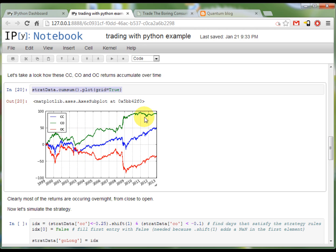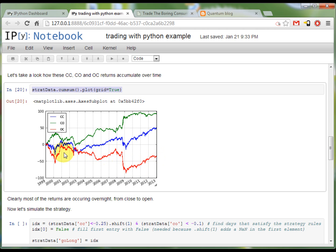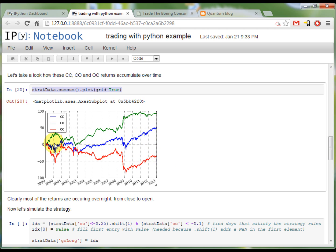Most of the money is made there. Then the open to close is actually negative. So in a day session XLP normally loses money, which was by the way not the case after 2009. And combined those two charts provide the blue one the close to close, the total return.